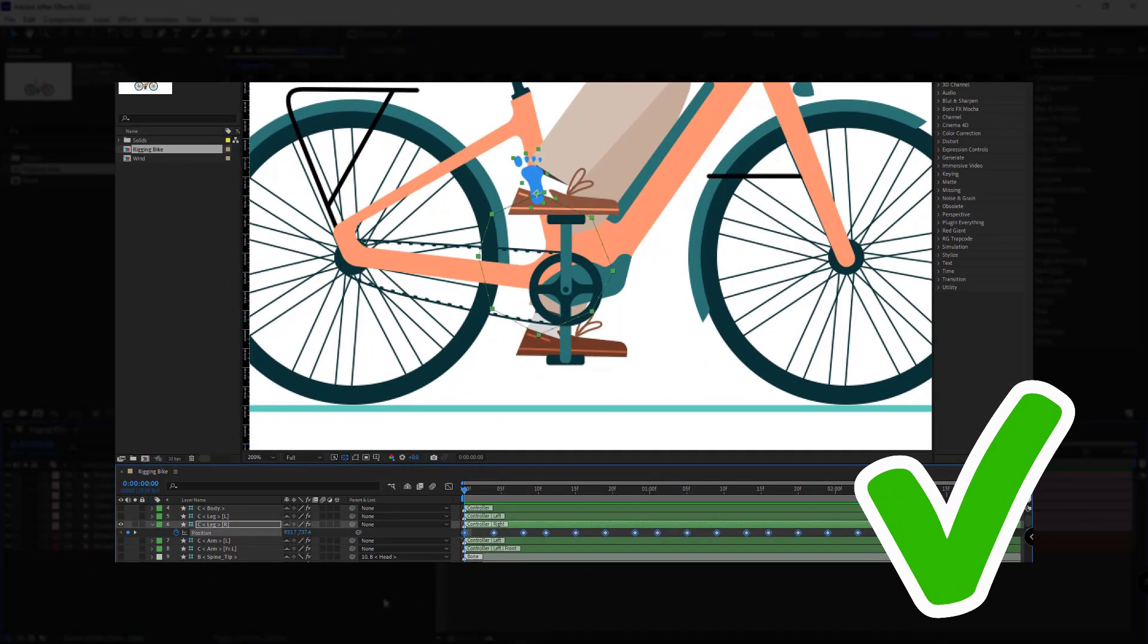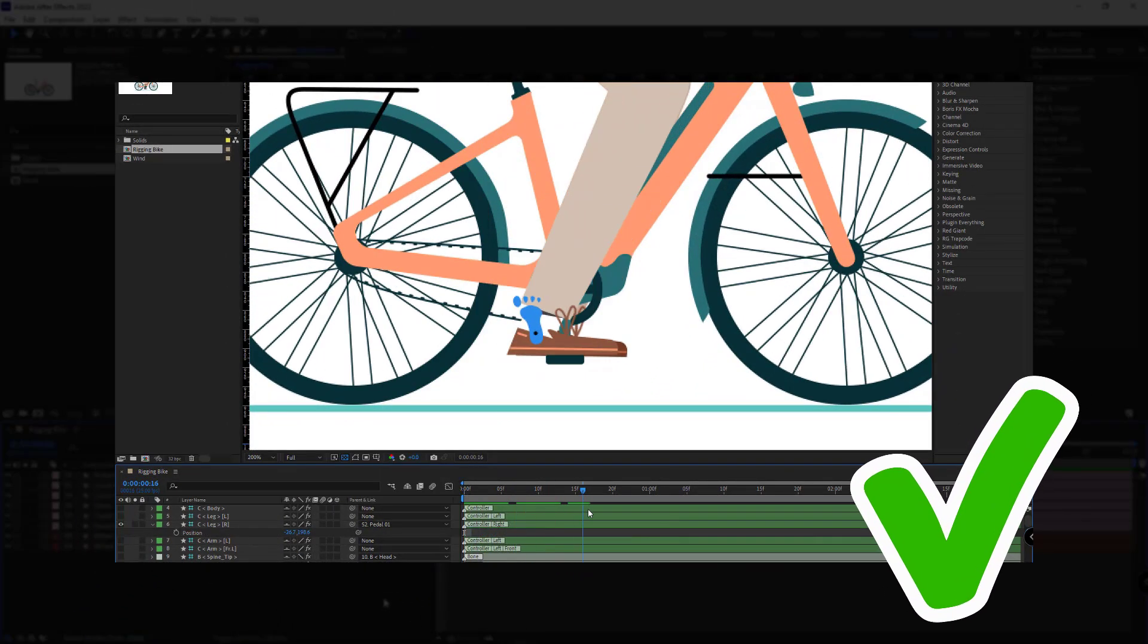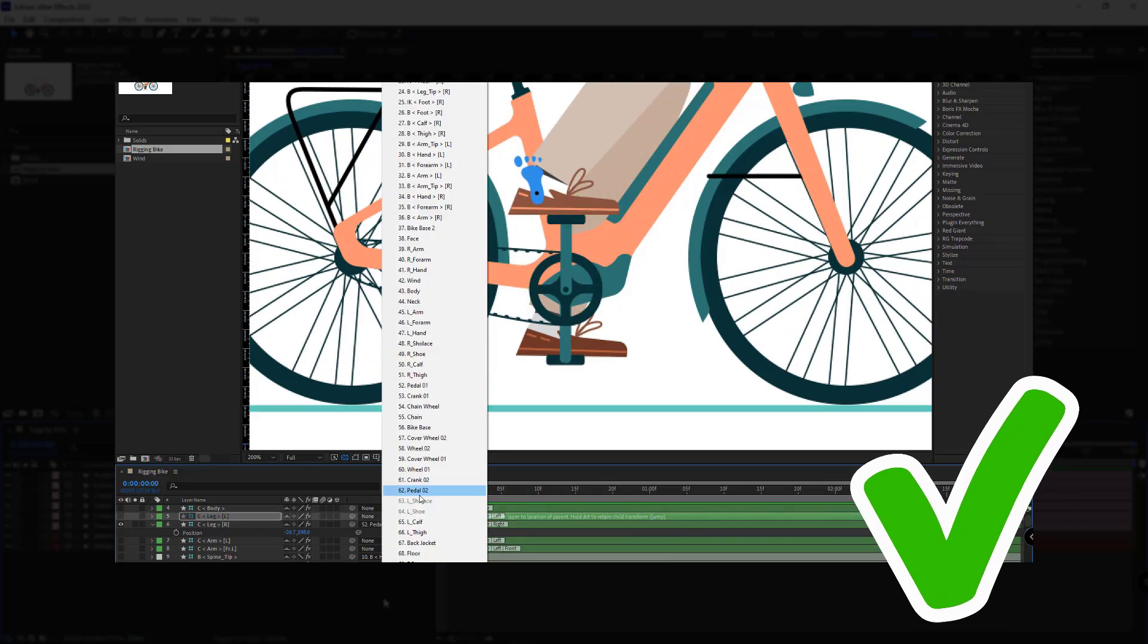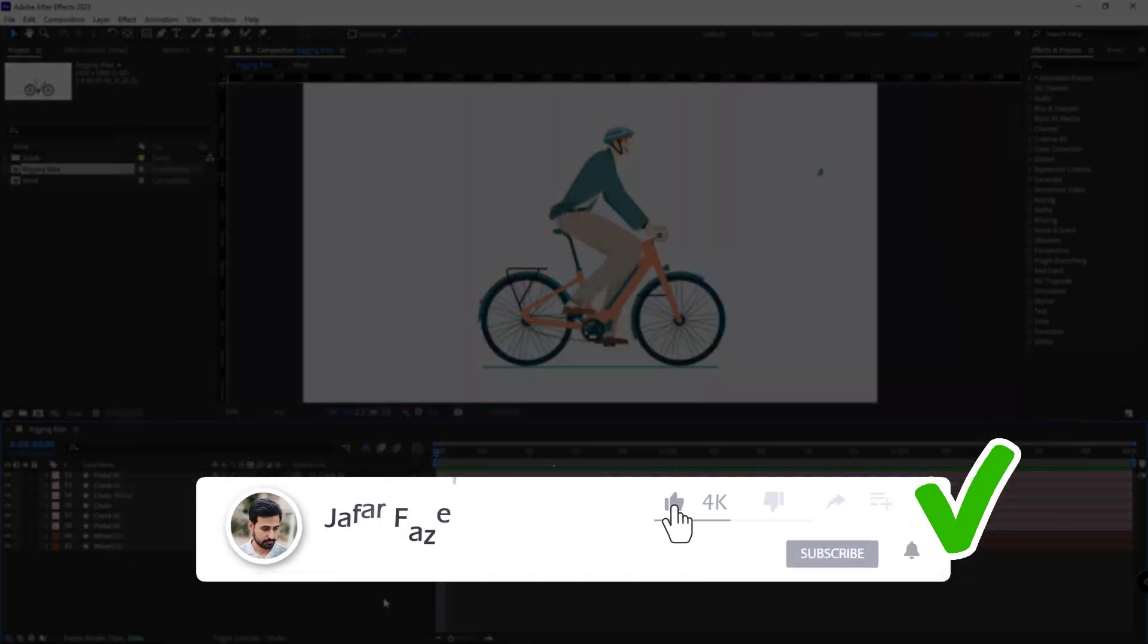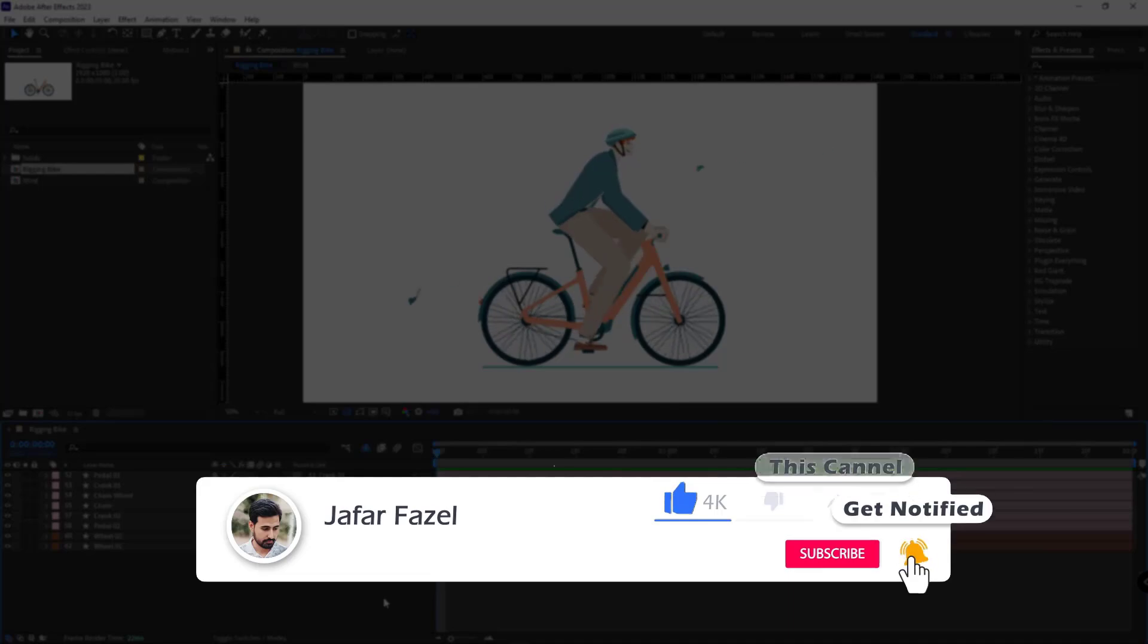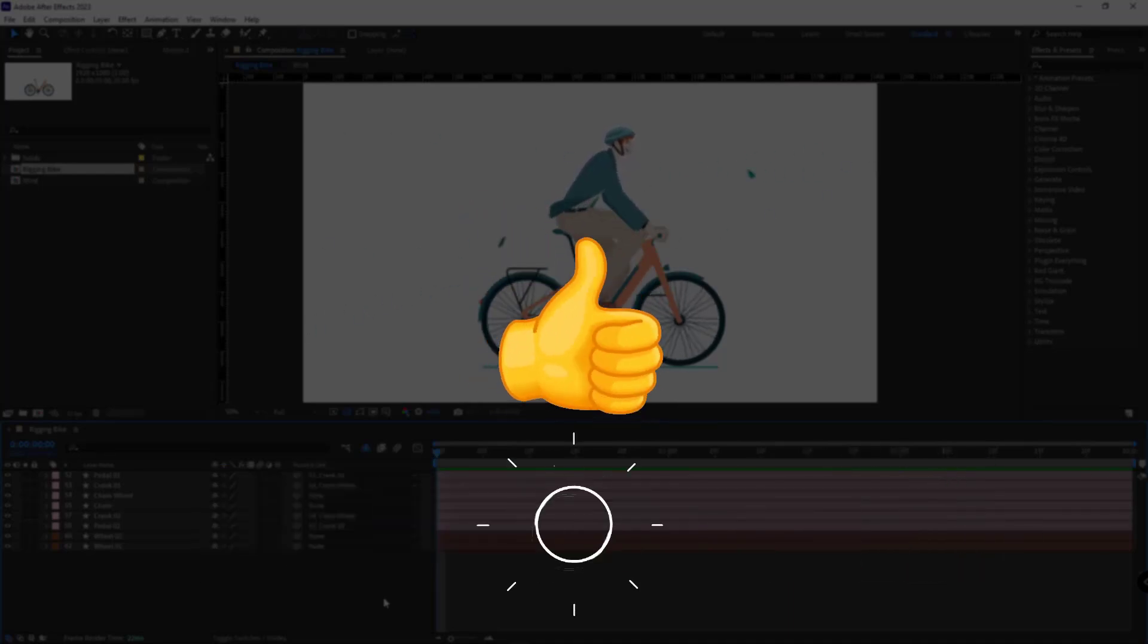In this quick tutorial, I'll teach you how to rig your bike instantly and create a pedaling animation without a bunch of keyframes. Don't forget to like, subscribe, and drop a comment because I read every single one of them.